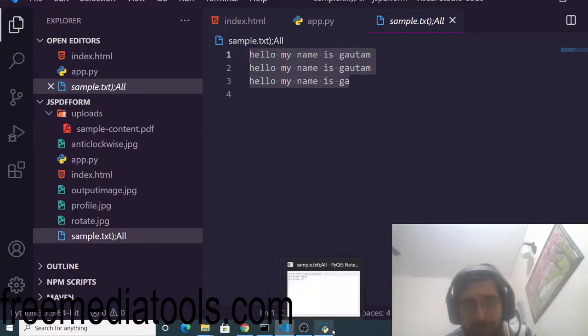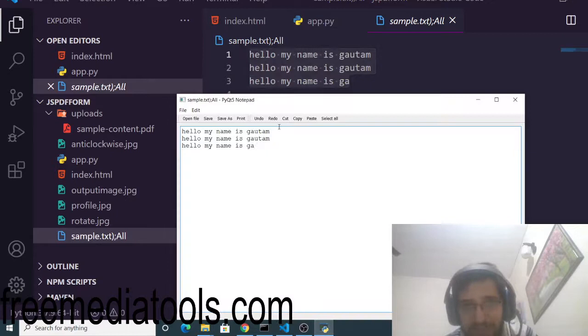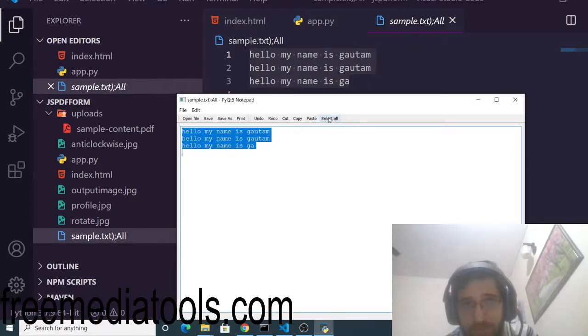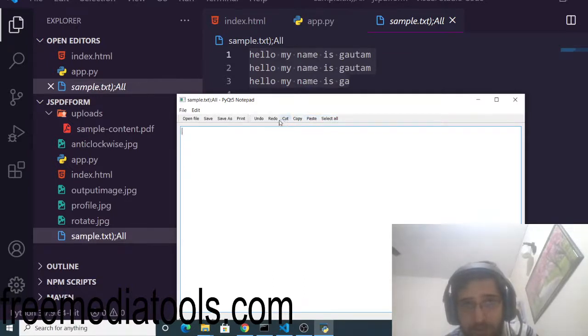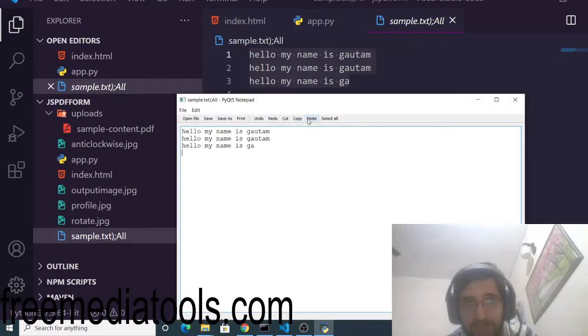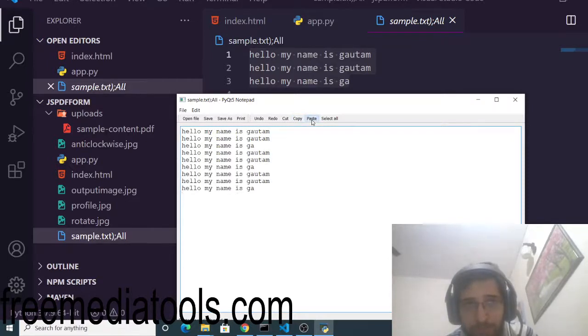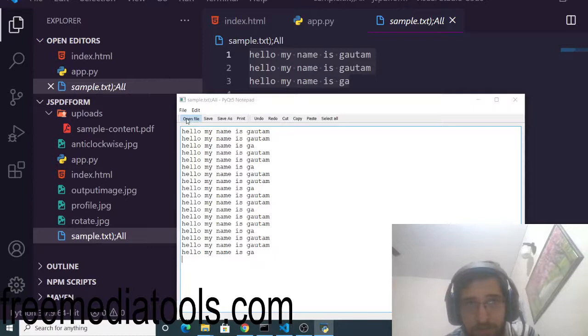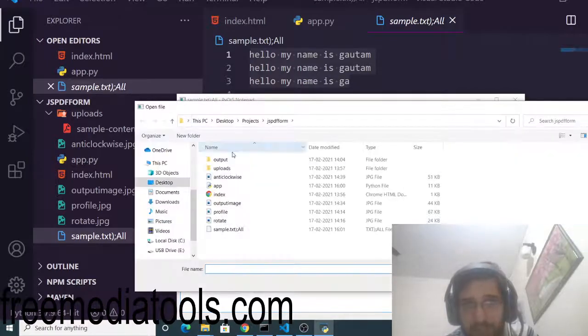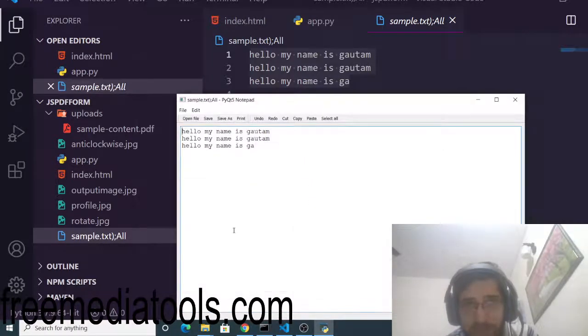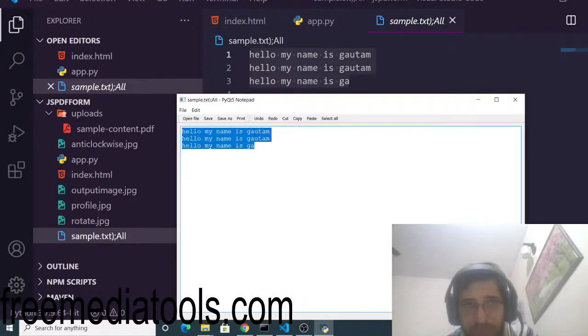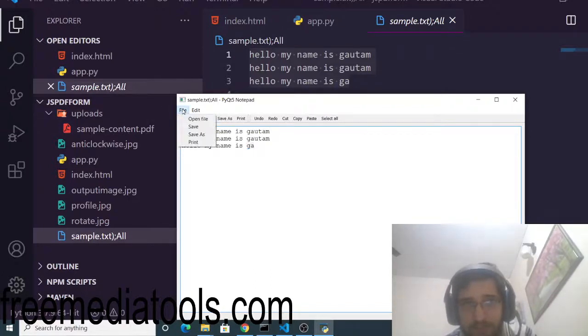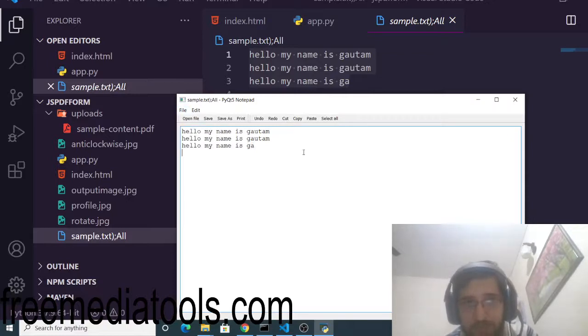This is a very basic text editor, or you can say advanced as well, because it has various options: select all, cut, redo, undo. All these operations are supported by this editor. You can even open an existing file inside this editor, just modify it and then save it like this. This is a pretty good editor that you will want to make in Python.